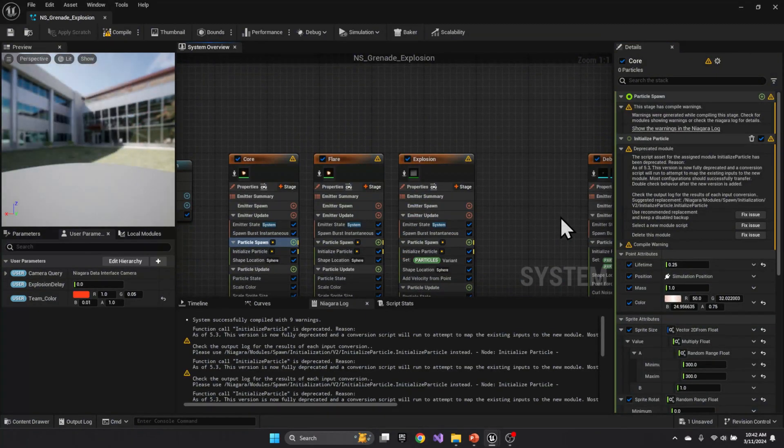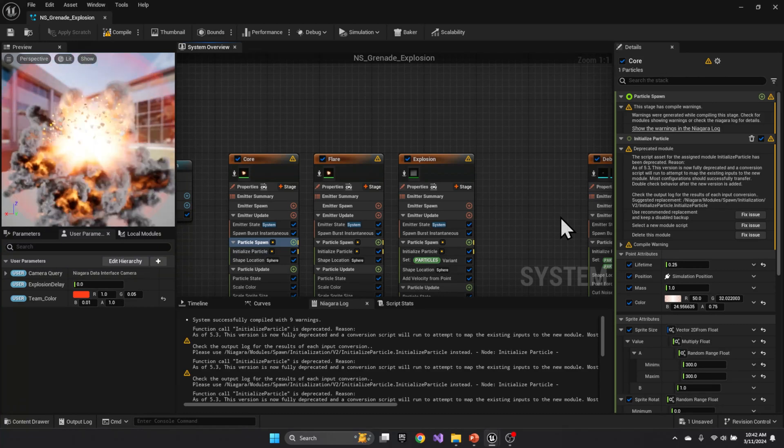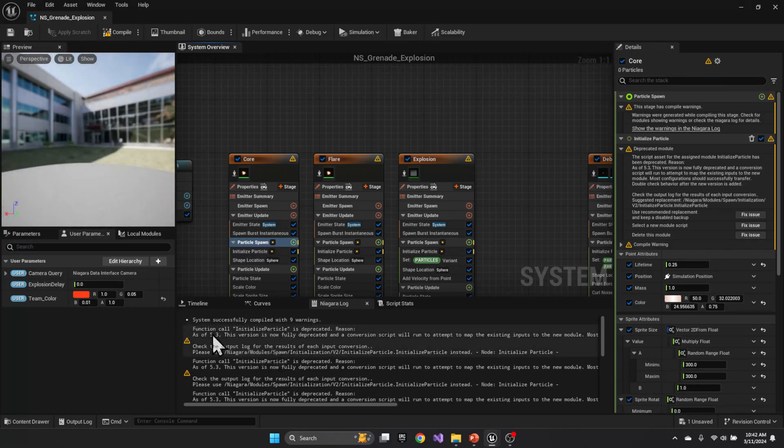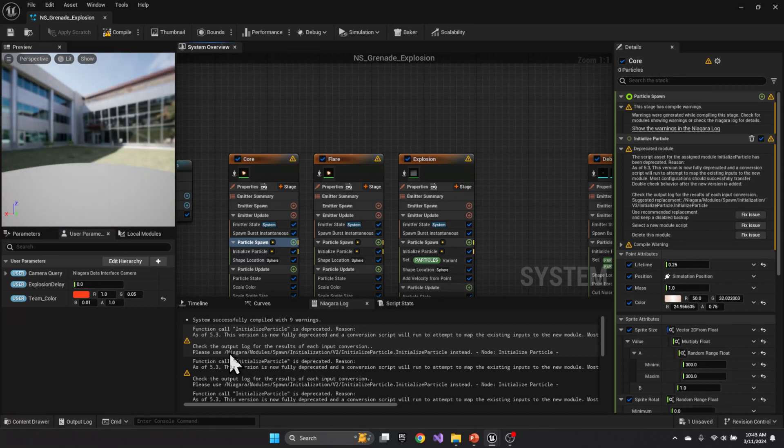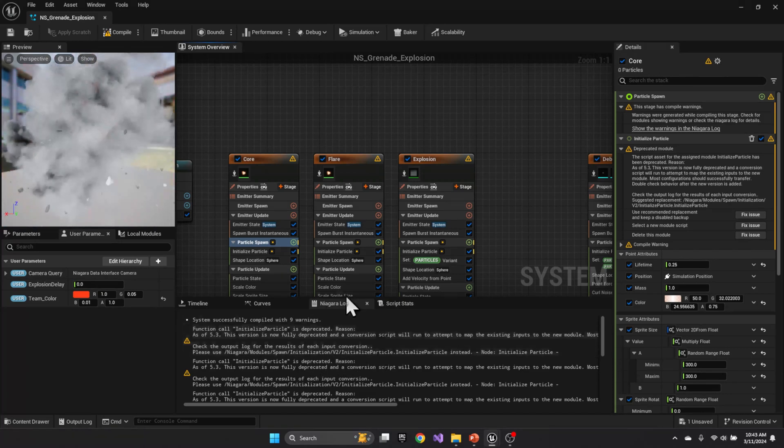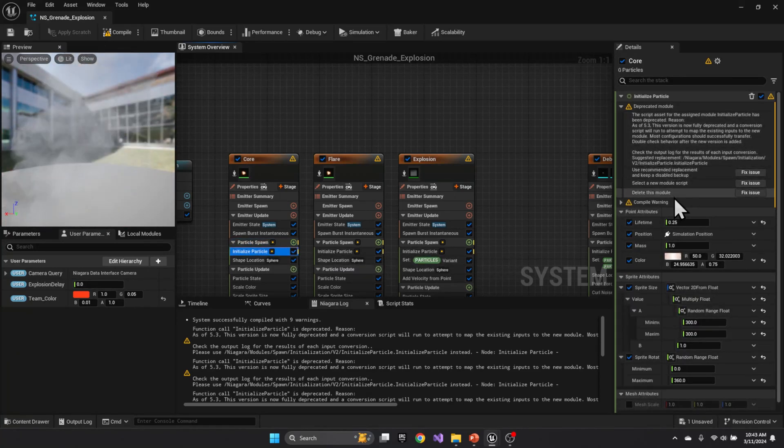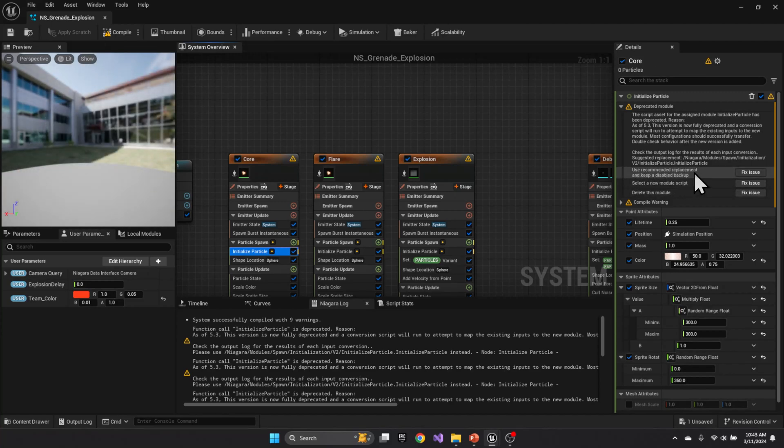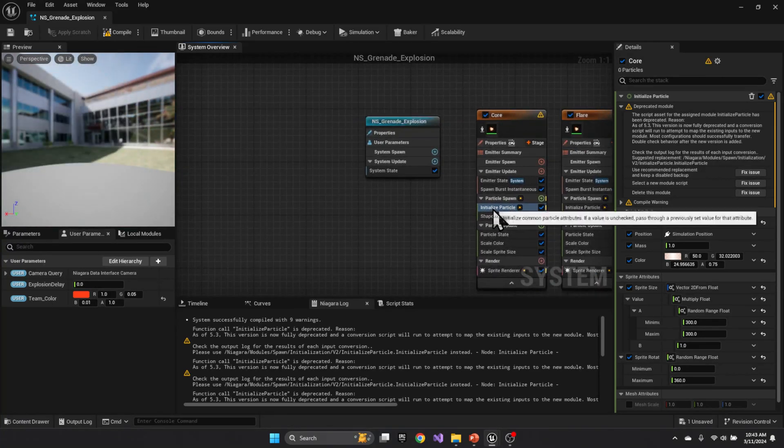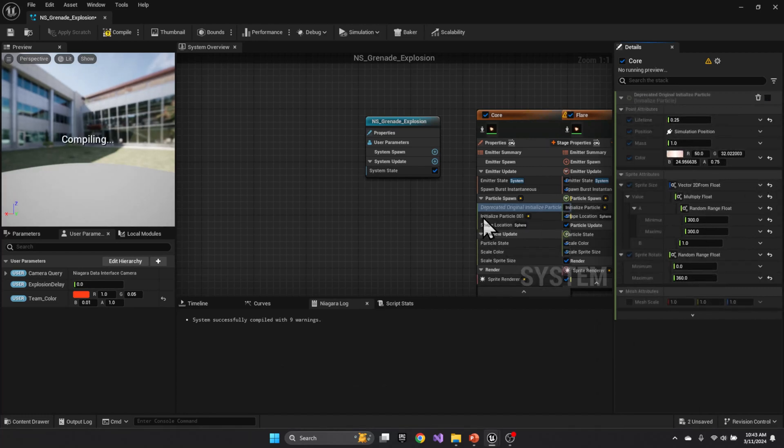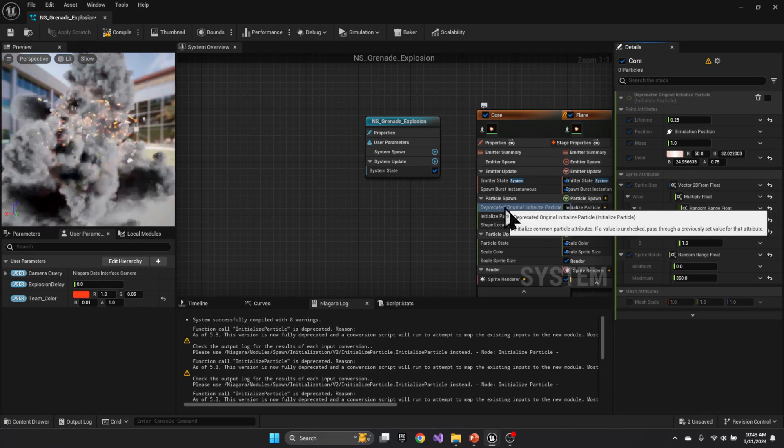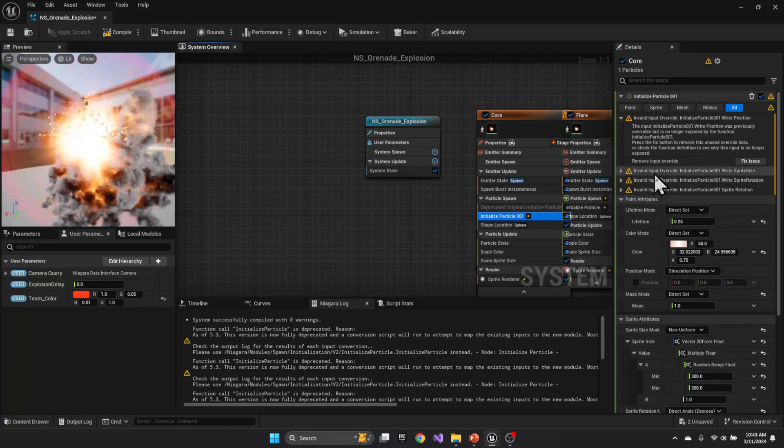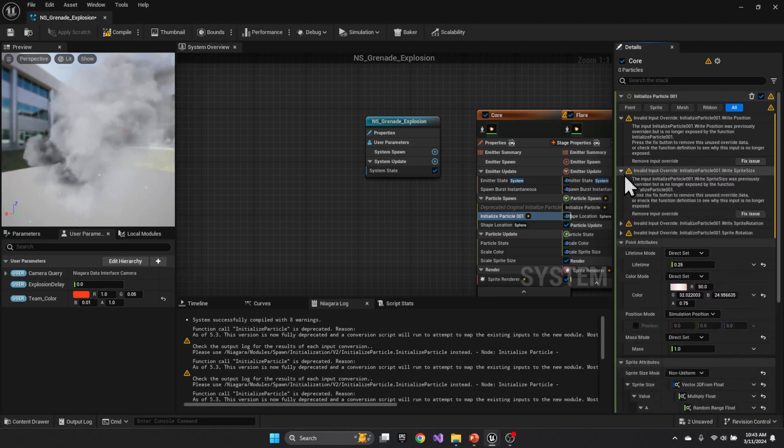The other major change that happened in 5.3 is the depreciation of the initialized particle and it being replaced with a V2. So you see here in the log that initialized particle is deprecated and it is now a new initialized particle called V2. And what that means is this one right here this initialized particle will give you this message. And the easiest one is to use this recommendation to disable and backup. So if you watch here you'll see a second initialized occur when I do this and you'll see that it kept the old initialized here and disabled it and then created this new initialization. Now that also generated a couple of other error messages here.